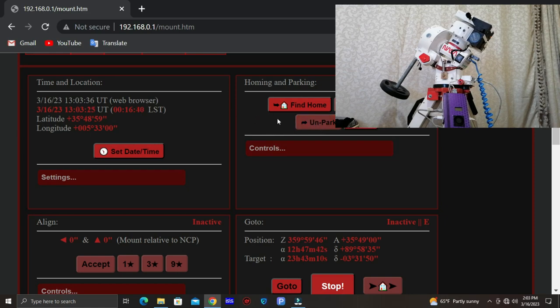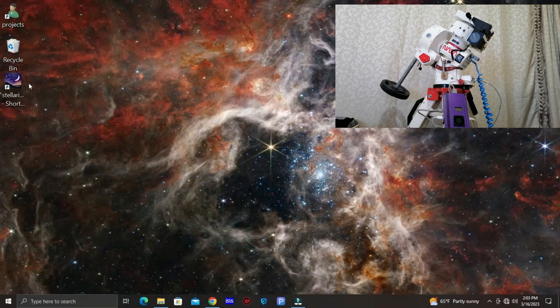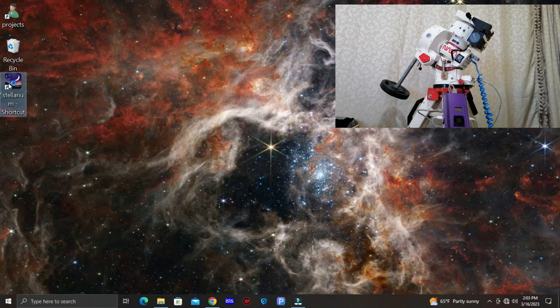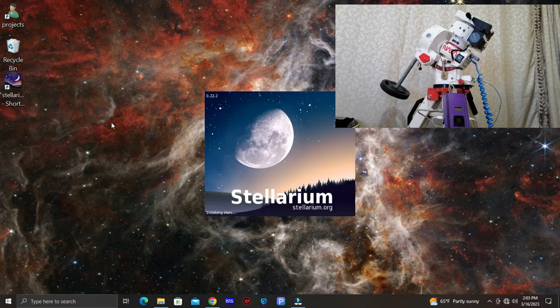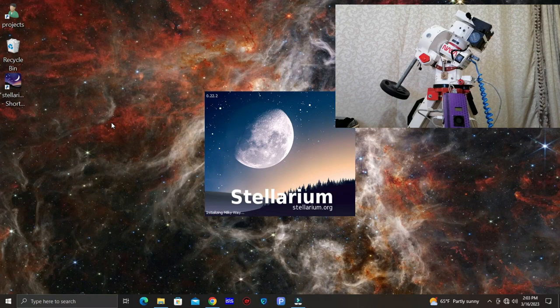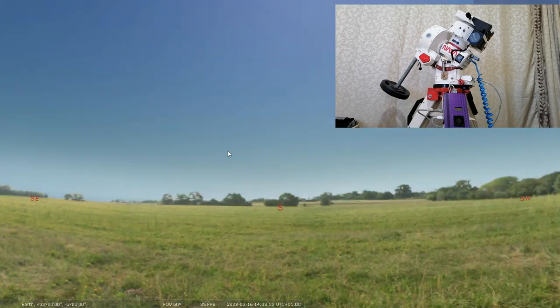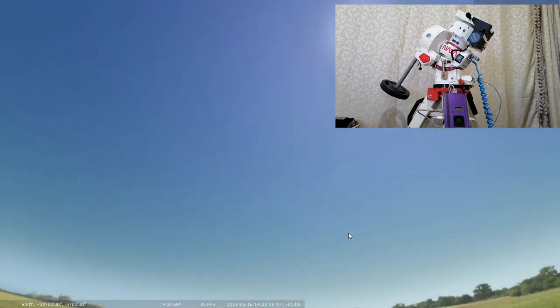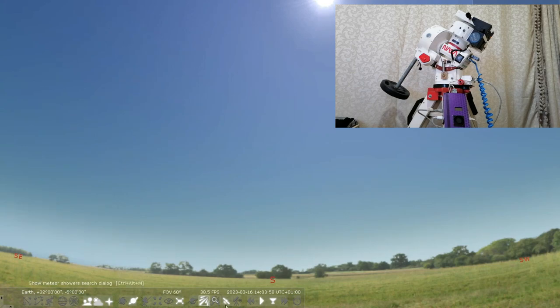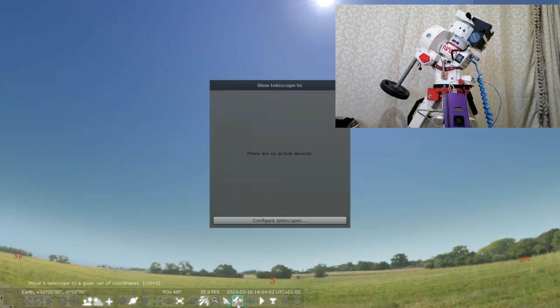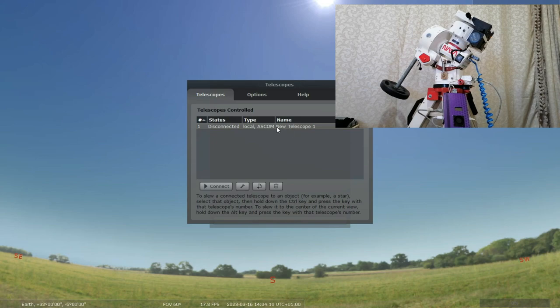Okay now the mount is input. Now let's go to Stellarium. Now let's go to this telescope icon, we click on configure telescopes and I already configured the mount here so I'm gonna just click on it.